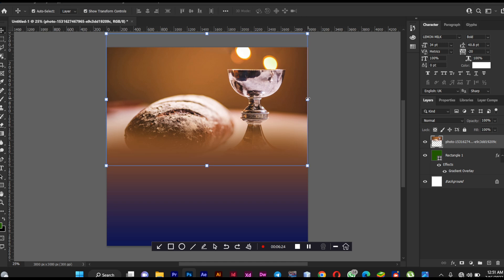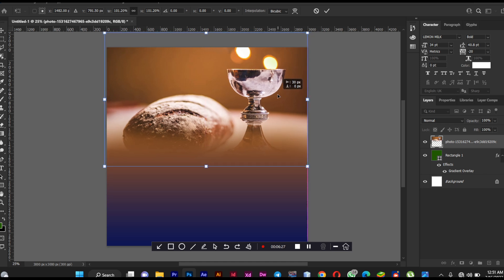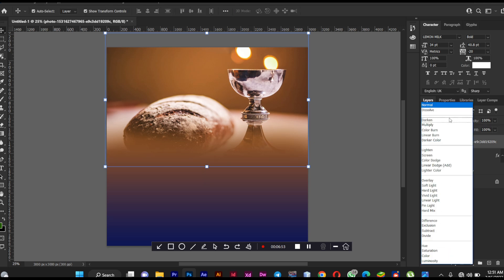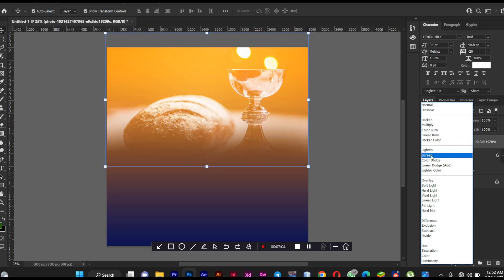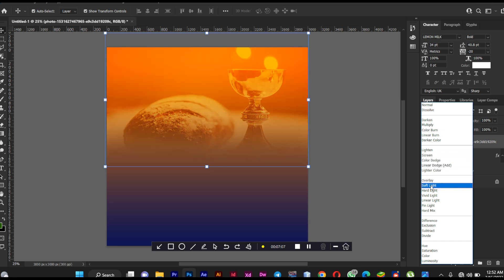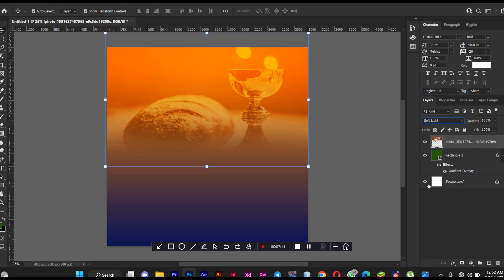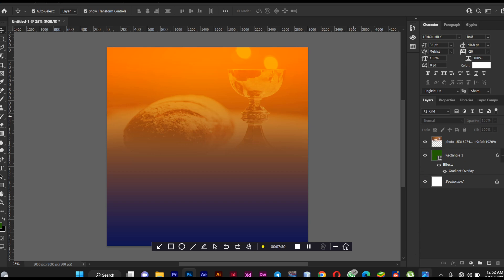Now here comes the blending — I want to blend this image with the background. Go to the layer panel where we have the blending mode, and the default is Normal. When I move my cursor through the effects I can see all the modes and the transformations. I want Soft Light, so I'm going to select that. In case the background is showing too much after blending, just go to the opacity and reduce it a little bit.